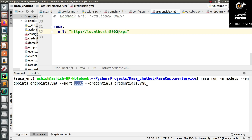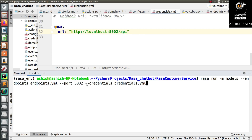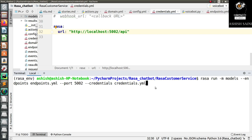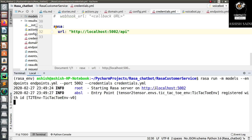If you're not using port 5002, you can change it — for example to 5003 — and update the credentials file to match. The last argument is --credentials pointing to your credentials file path. This is the complete command to run your Rasa chatbot so it can be accessed from any external source. Press Enter to start it.